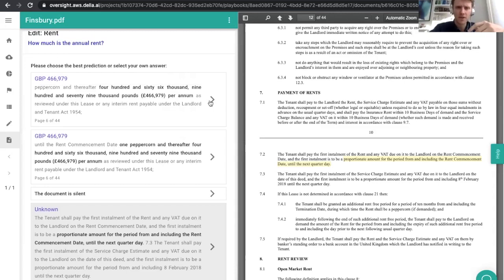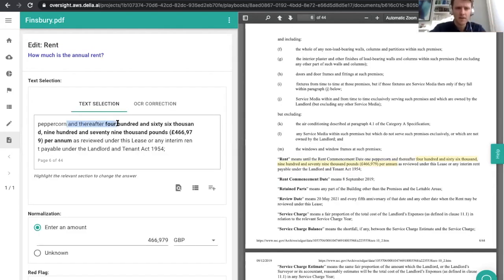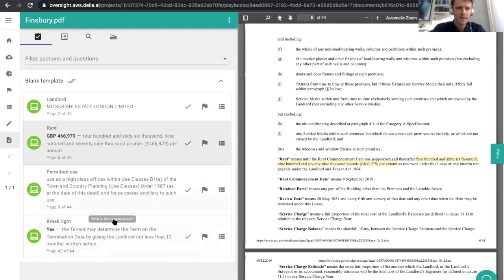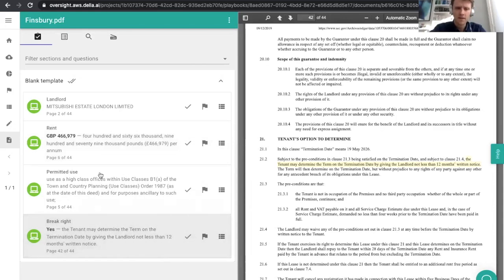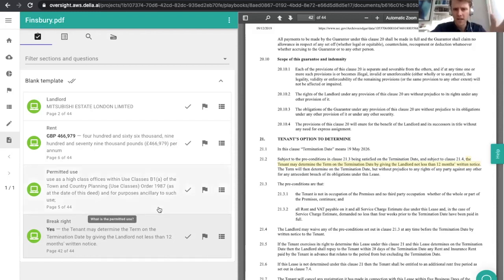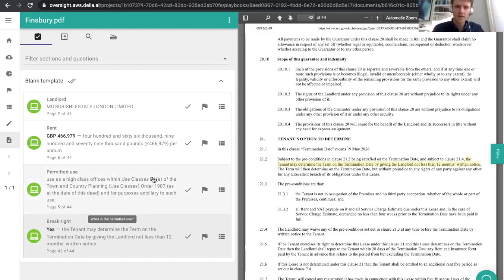If we imagine we've got something slightly wrong and want to edit, you have the option to select more or less of the text and make OCR corrections as and when needed. We've also got a result here telling us that we do have a break right — the tenant may determine on the termination date — and it's telling us the answer to that is yes. The ability to ask questions about documents is vital, and we think this approach is really the way that lawyers do their jobs in real life.